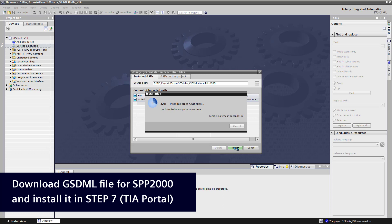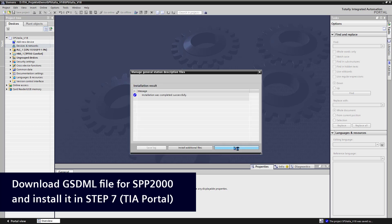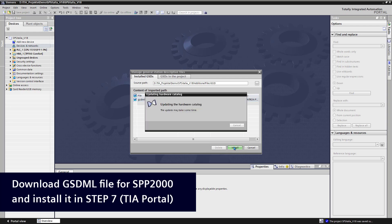The installation of GSDML file and the update of the hardware catalog will take some minutes.